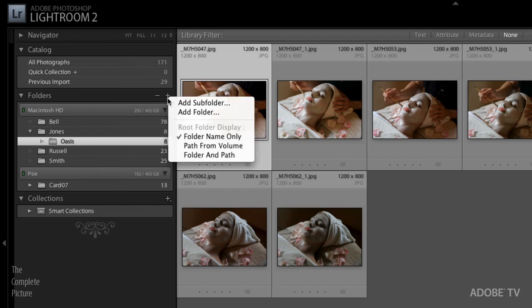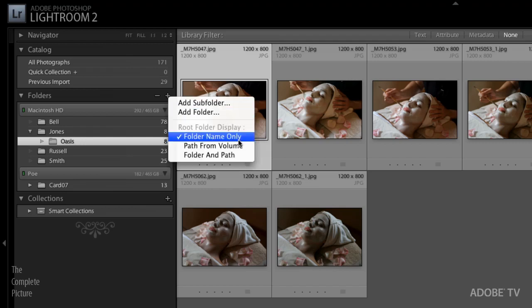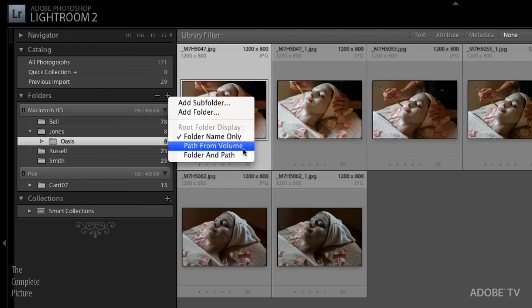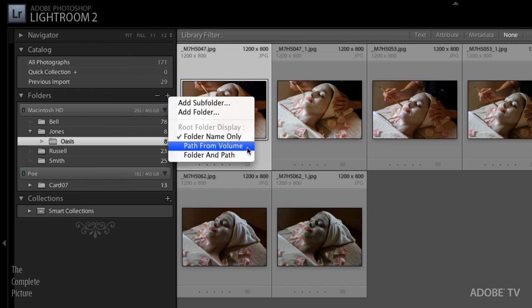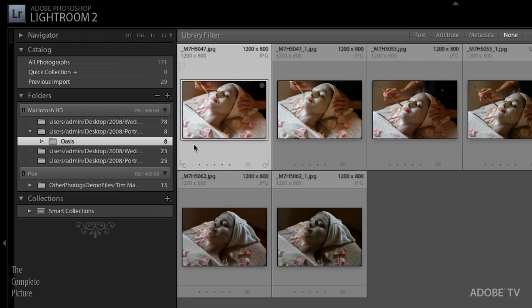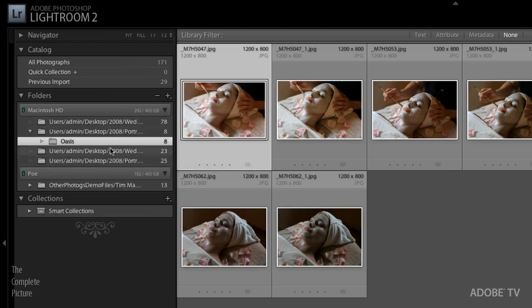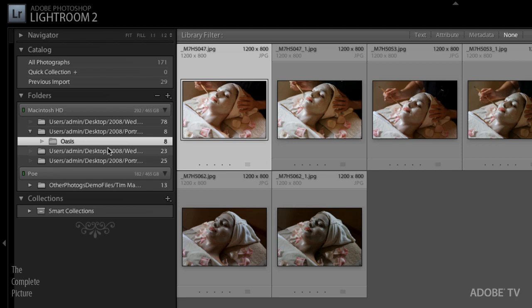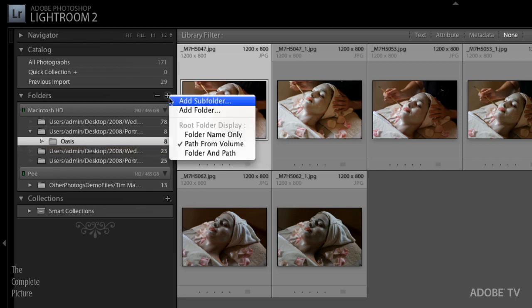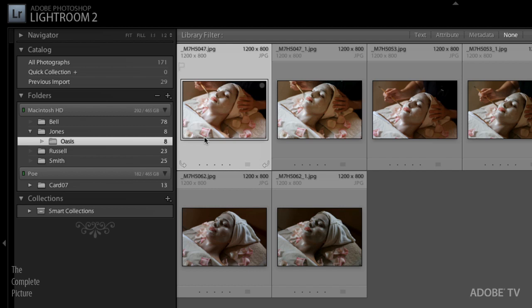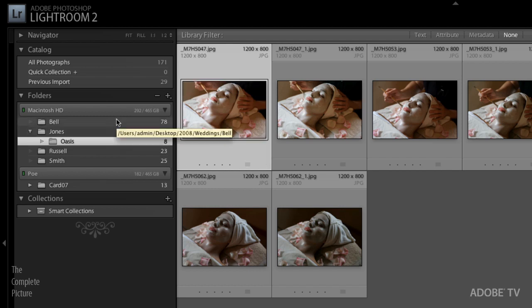When I clicked on that plus icon, not only could I add a subfolder and folder, I can also display the folder name, the path from volume, or the folder and path. So if I choose path from volume, you can see now over here that I get a much longer path. So if I don't know where the files are, that might help me to see it. Personally, I just like the folder name. And then if I need to see the path, I can just position my cursor on top of it and a tooltip will show me the entire path. Or like we did, I could right mouse click and actually show that folder or show an image in the Finder or in Explorer.